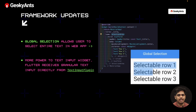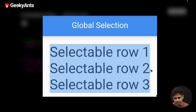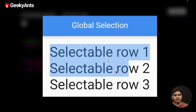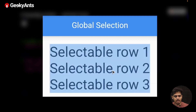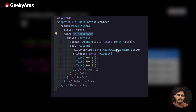The first update is the framework updates. There is something called global selection. When building a web application, we were not able to select all of the text widgets. With Flutter 3.3, you can see an example where there are three selectable rows — selectable row one, selectable row two, and selectable row three. Before Flutter 3.3, we were not able to select all three texts, but now we can. To do that, wrap the text widgets with a SelectionArea widget, and Flutter will automatically allow the user to select all the text.